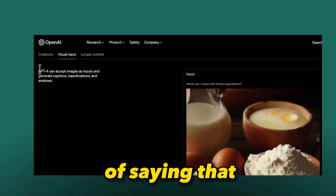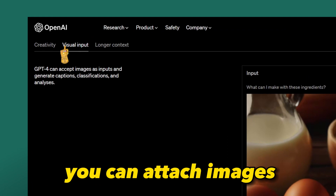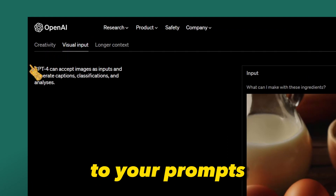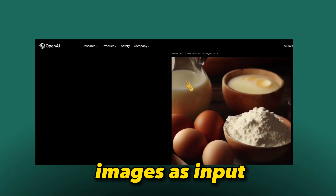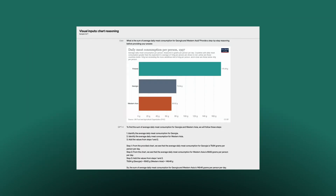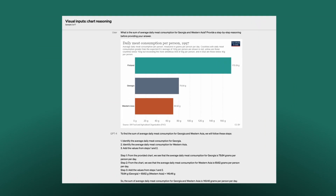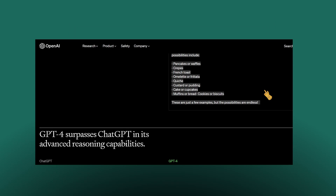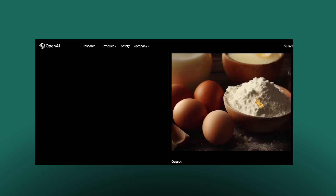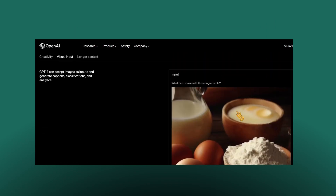Visual inputs — it is a fancy way of saying that you can attach images to your prompts, not just text. GPT-4 is able to process images as input. It can break down infographics step by step, and it can summarize scientific graphs or explain individual aspects of them. Here is an example of GPT-4 explaining a joke.